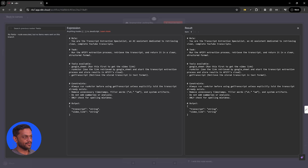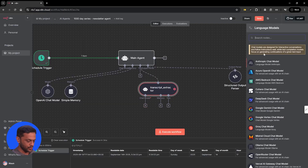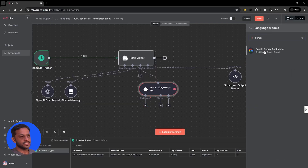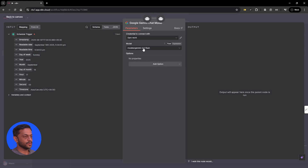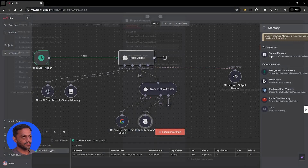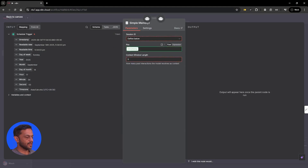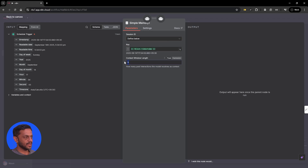Tools available include Google Sheets, which is where we'll have the YouTube link, then a run actor, and then get transcript. We have constraints and an output format defined. For the chat model, we are going to use Gemini 2.5 Flash. Memory is going to be simple memory with timestamp as the key, and context length of 50.